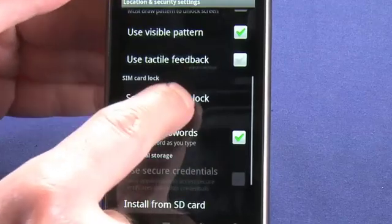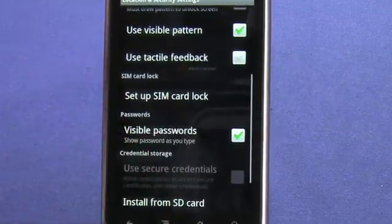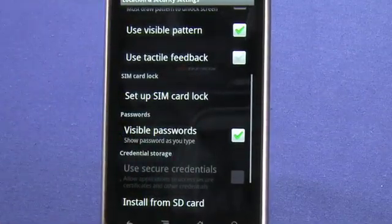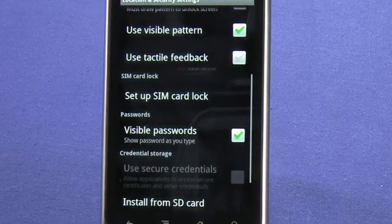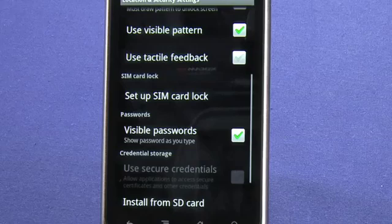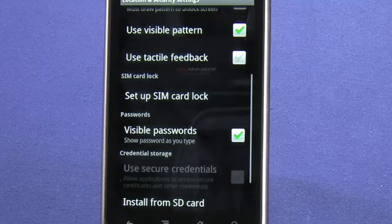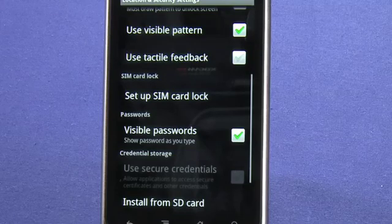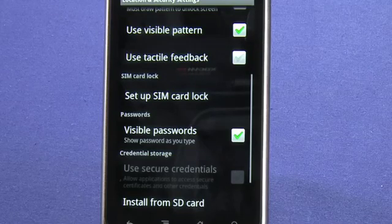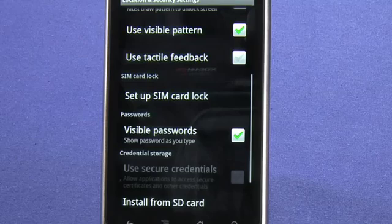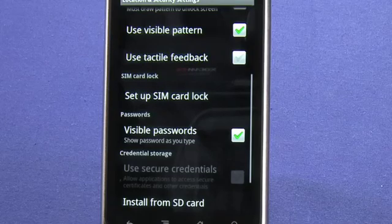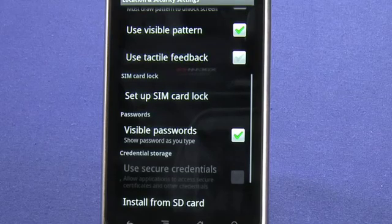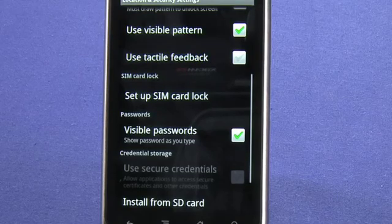Now we can set up SIM card lock, which allows us to apply a numerical password to our SIM card. This means that if we ever lose our Android phone, people can't just take the SIM card out and use it in another phone and rack up all kinds of long distance charges on us.